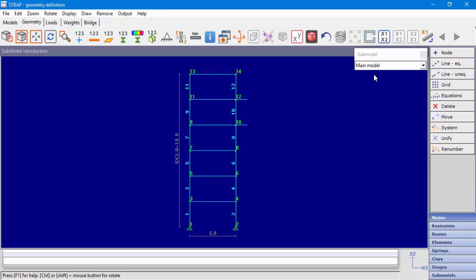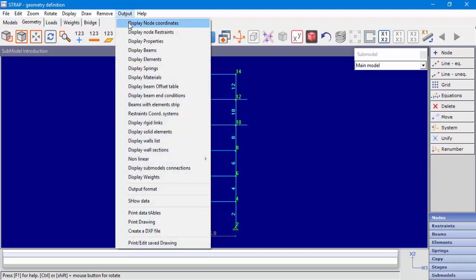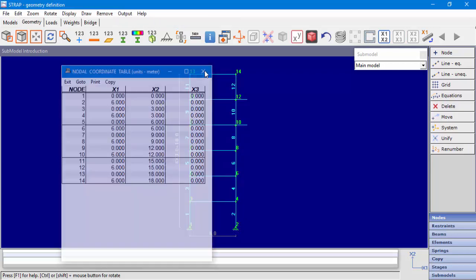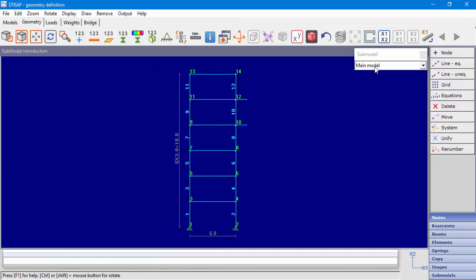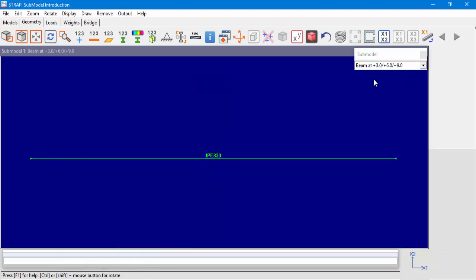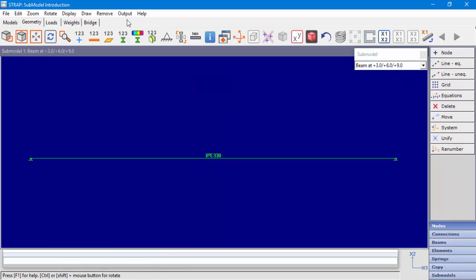In the main model display, when we ask to see node coordinates, for example, we can see that the data displayed is related only to the main model. To get data for the submodel, we will have to select the submodel and display the data.